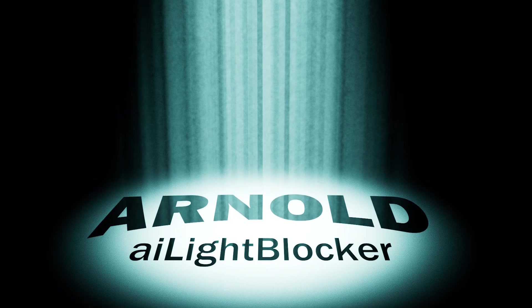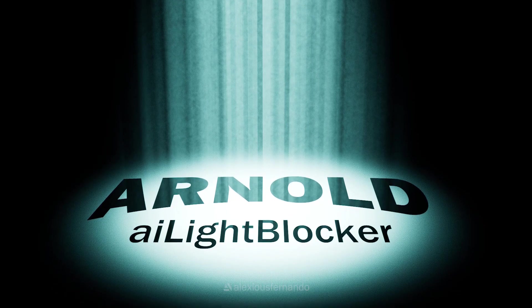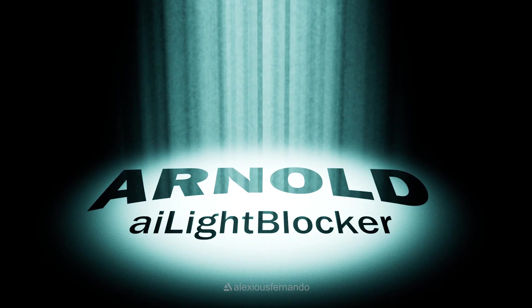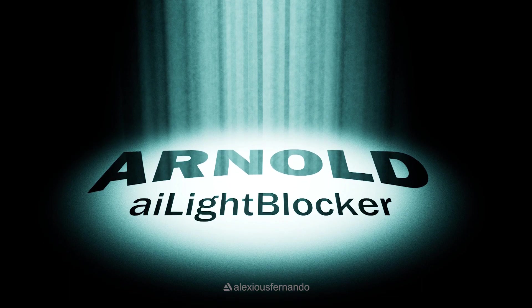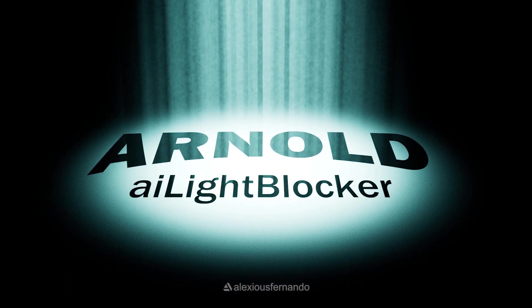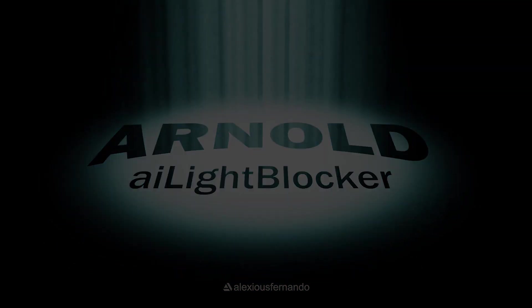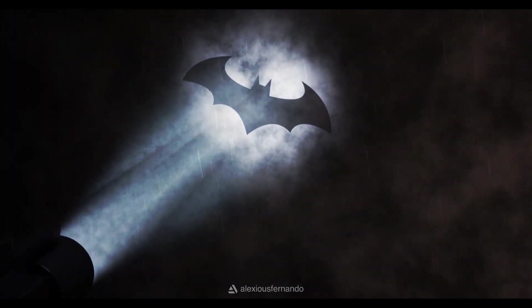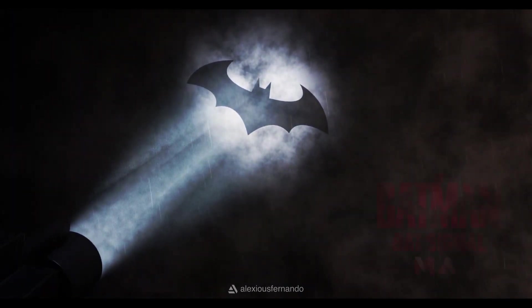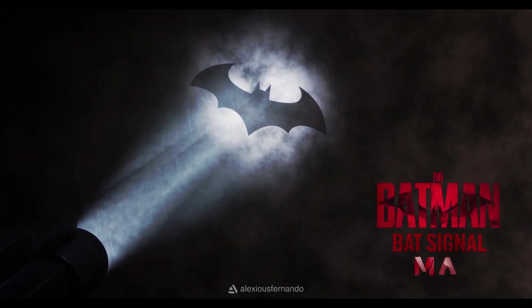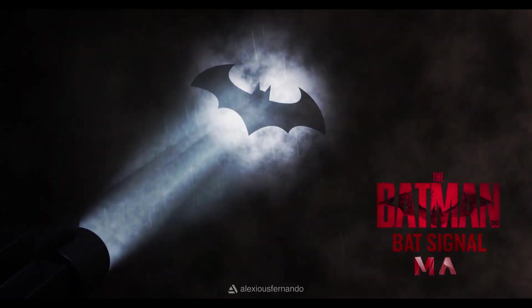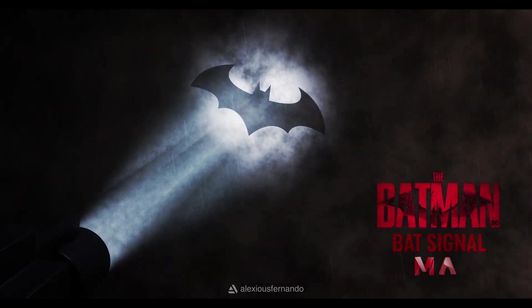Hello everyone, hope you are all doing good. Today we are going to look at Arnold AI light blocker, which is one of the cool techniques that I used for a bat signal scene for one of my personal projects. I'm going to explain to you guys how this can be done with a simple scene.